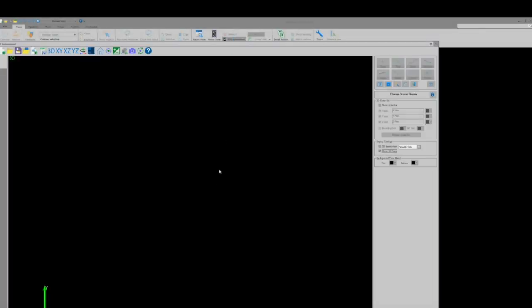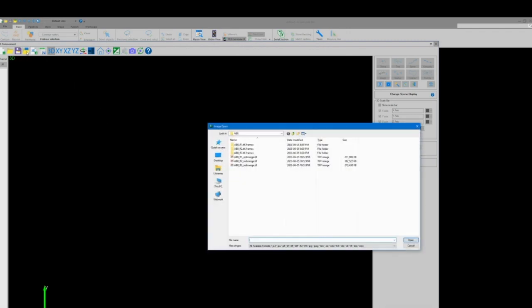In our 3D environment we will go to the top toolbar and select the icon that says open image file, selecting the stack that we saved in our previous step.